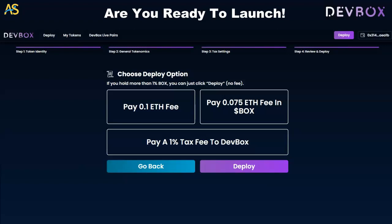You have to choose a deploy option: either pay the ETH fee — if you have ETH in the box you're good to go — or pay a one percent tax fee. So you definitely have options here.